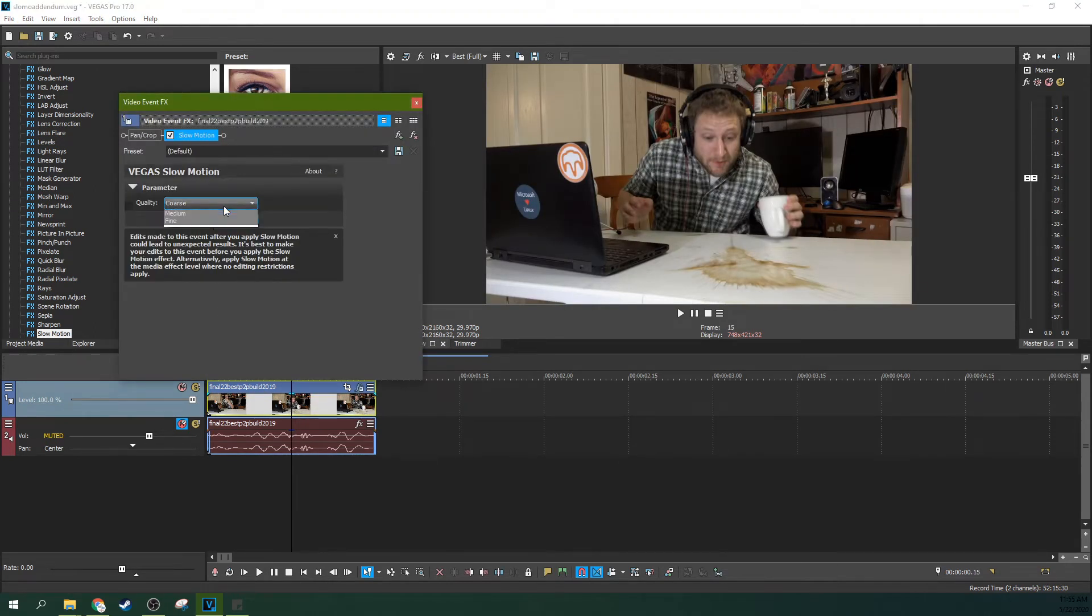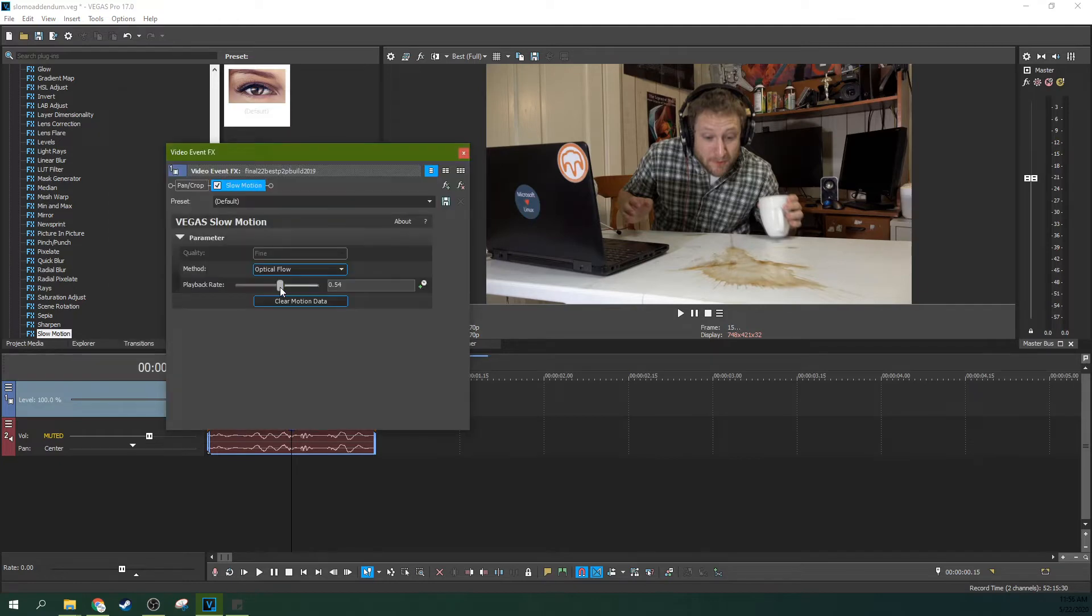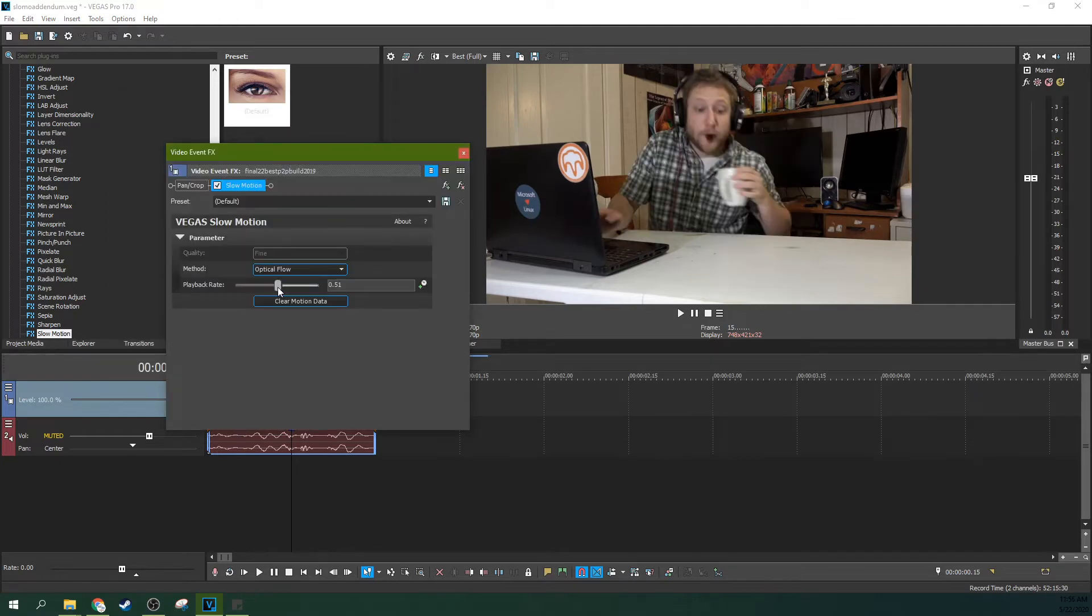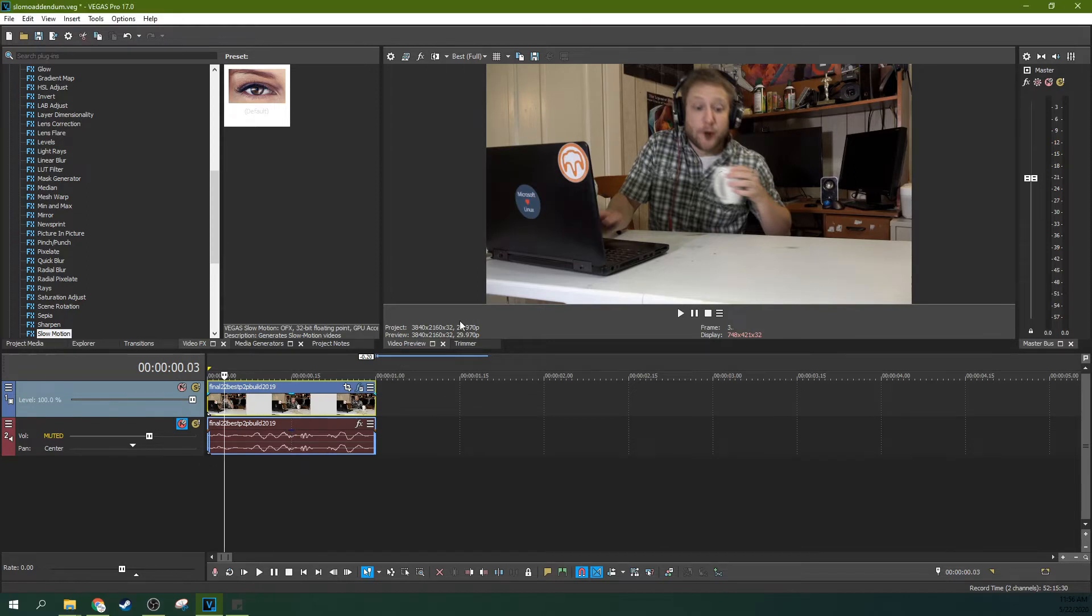When you use the slow motion effect at half playback speed, you're going to notice something. It will create slow motion here.